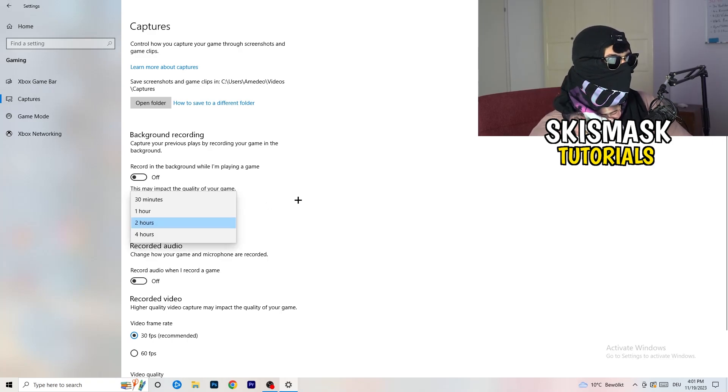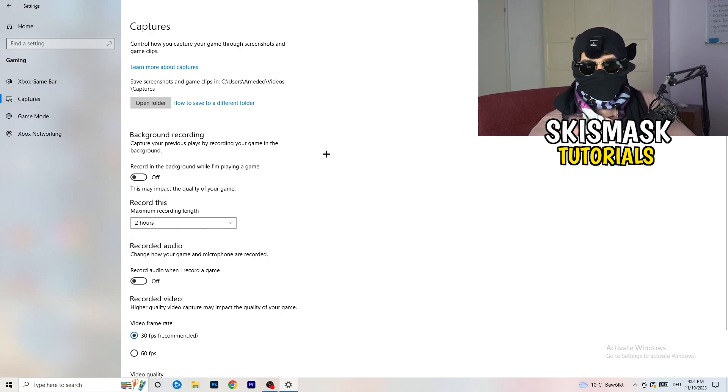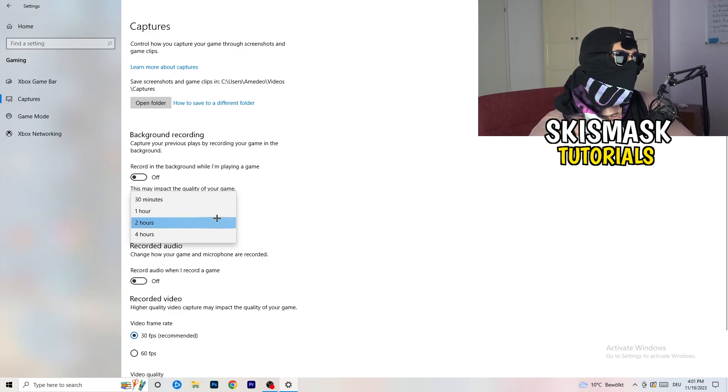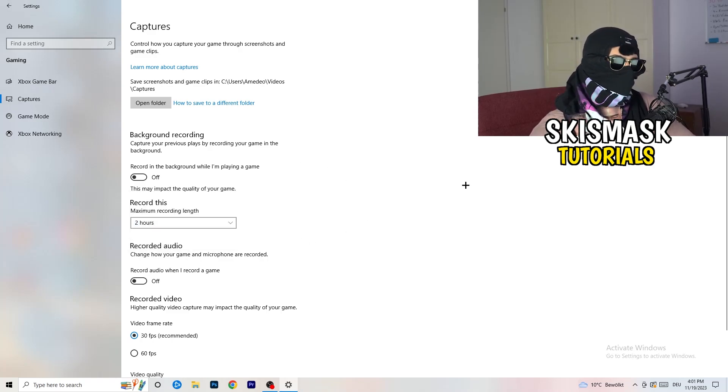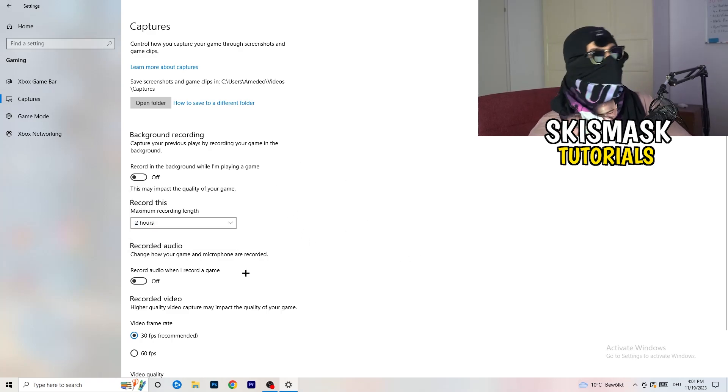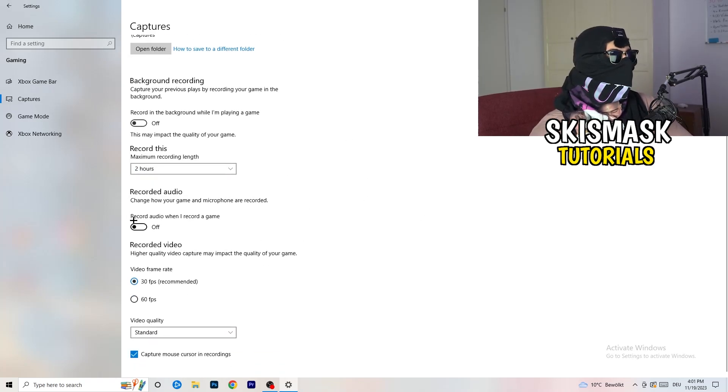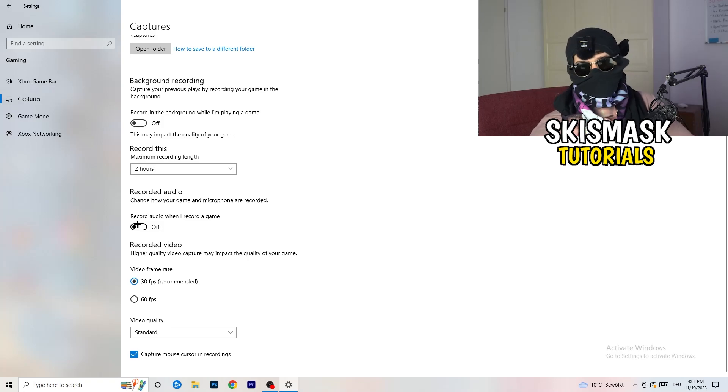Also, if you want to record something, set it to 30 minutes please. And turn off audio because you don't want to record audio in the background.